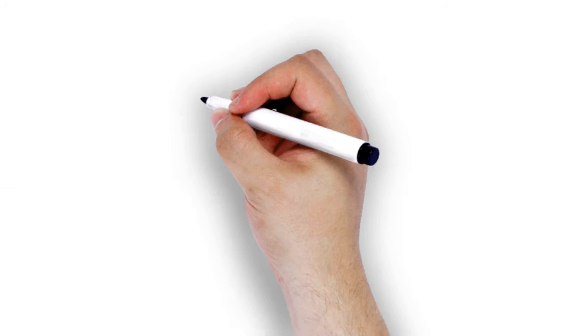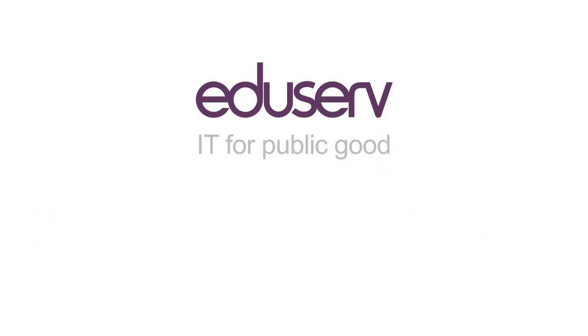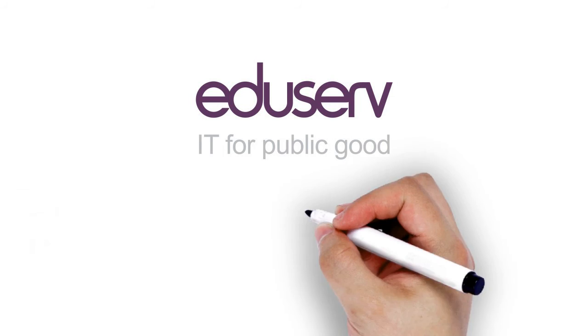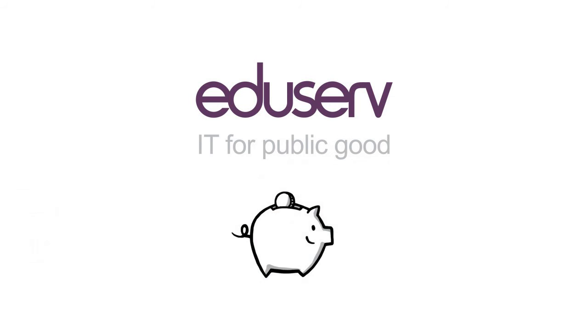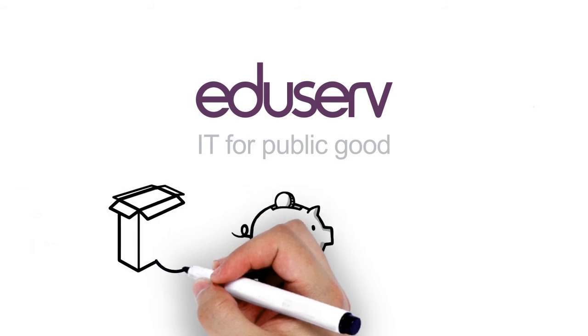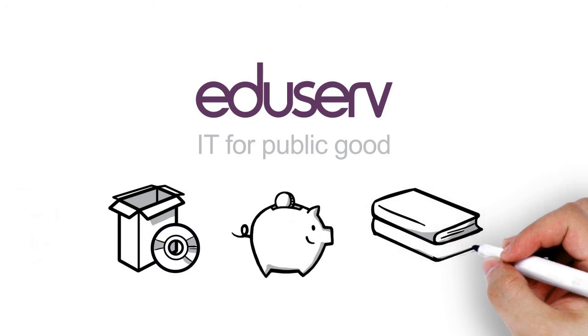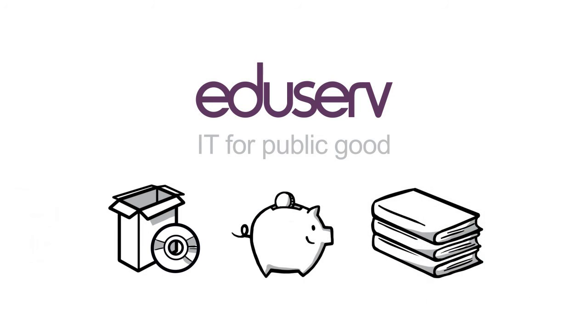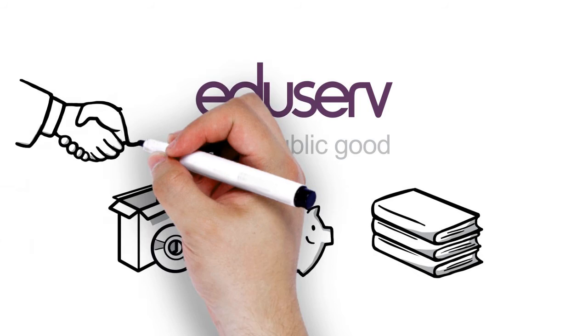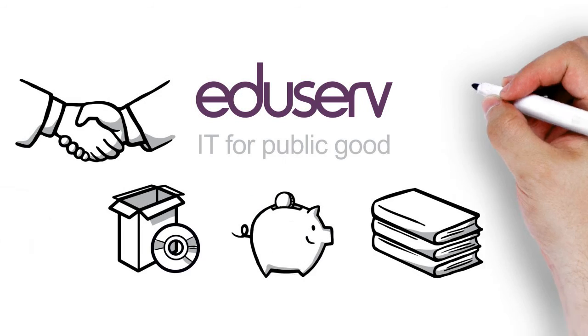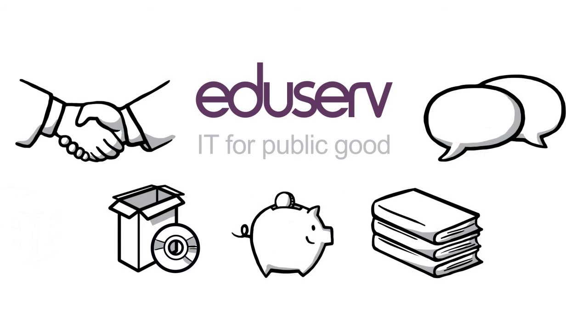And this is where EduServe can help. We help colleges maximize their budgets by negotiating preferential terms and reduced prices for software and online resources. We work in partnership with the sector and are always happy to talk about opportunities for new deals.